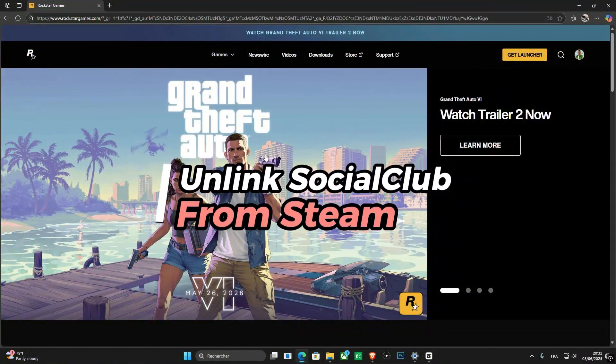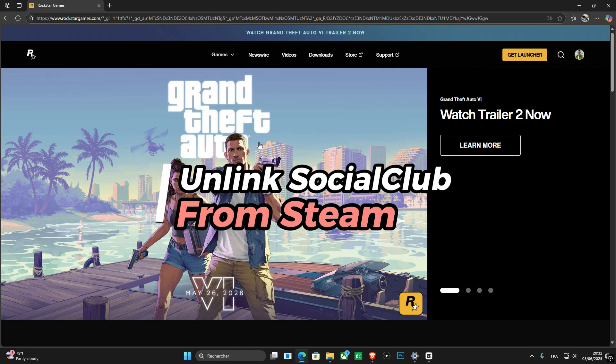Hey there, if you want to unlink your Rockstar Games account from Steam, you are in the right place.